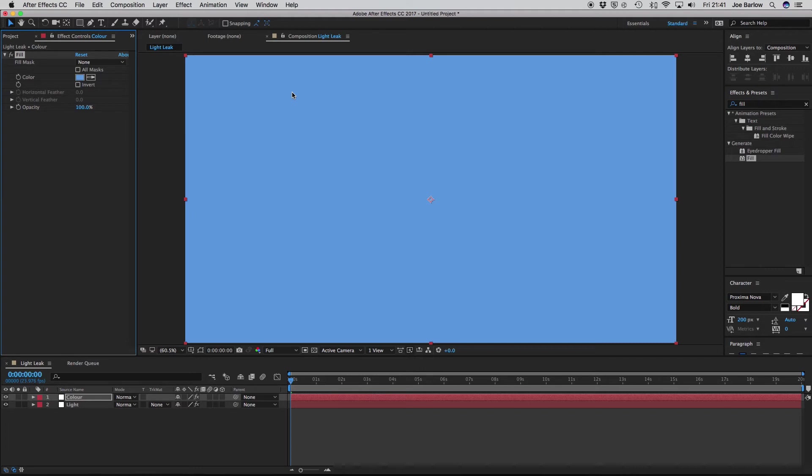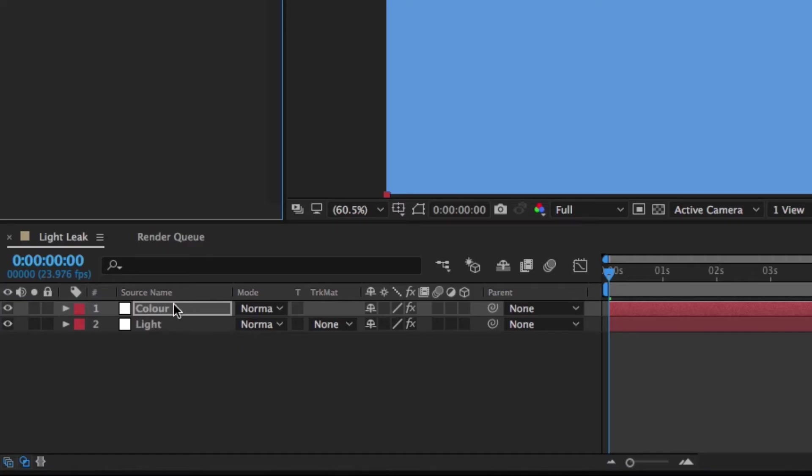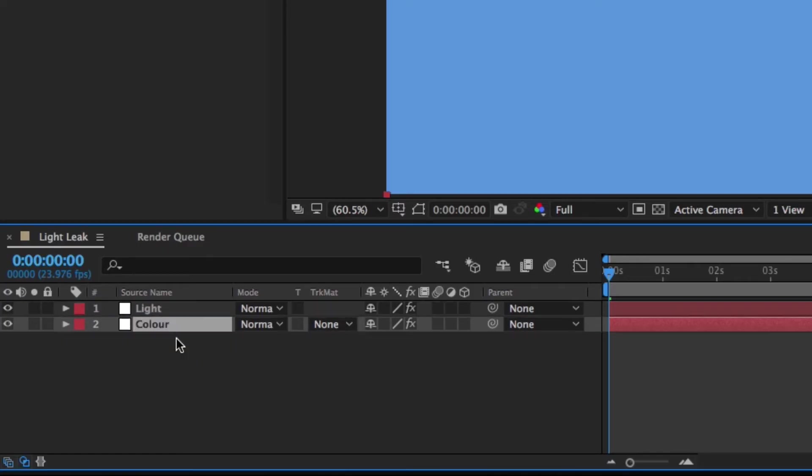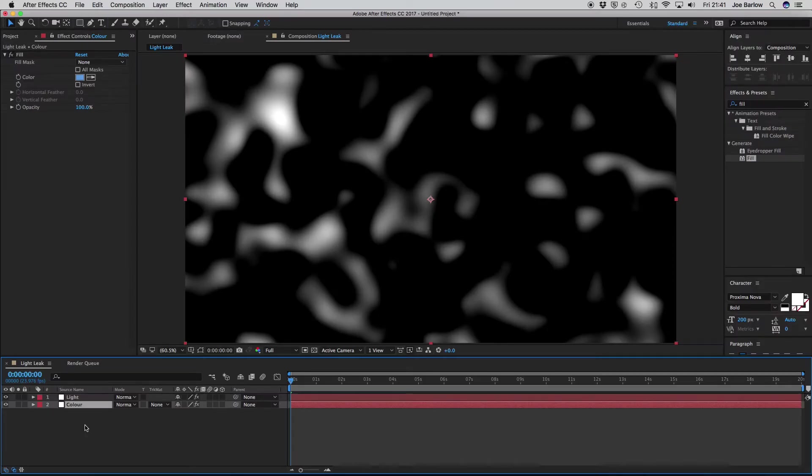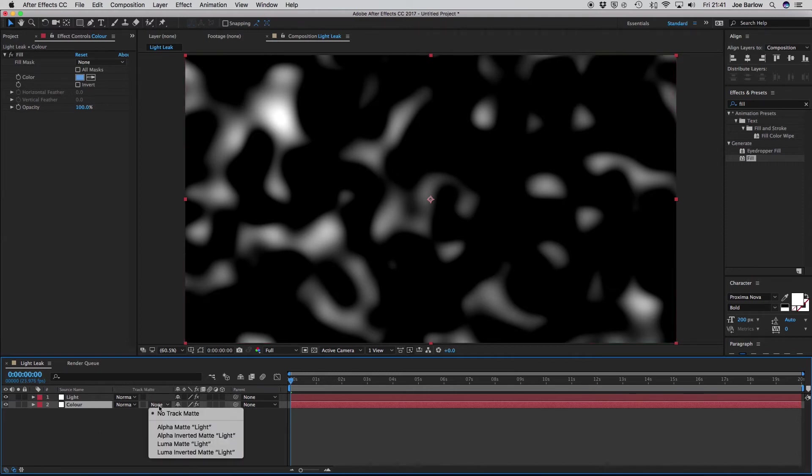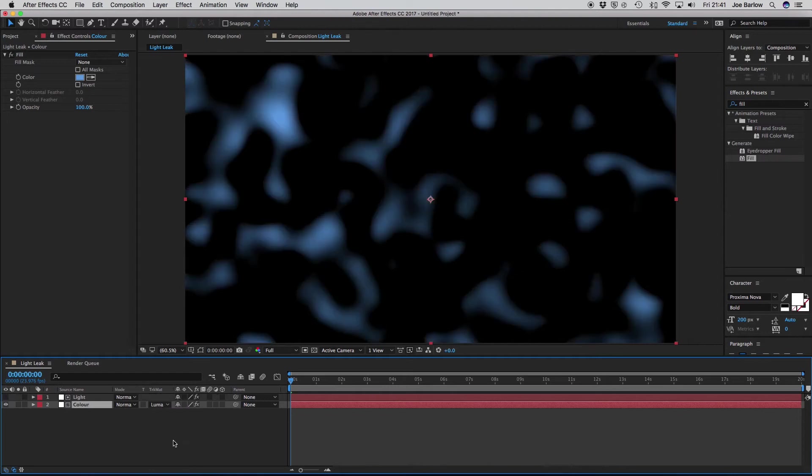Now for the final part, first we want to make sure the color layer is below the light layer. Once that's in the right order, go ahead and go to the Track Matte options, and change the color layer to Luma Matte. And what that should have done is given your light leak its color. If you can't find your Track Matte options, you can turn them on down here.